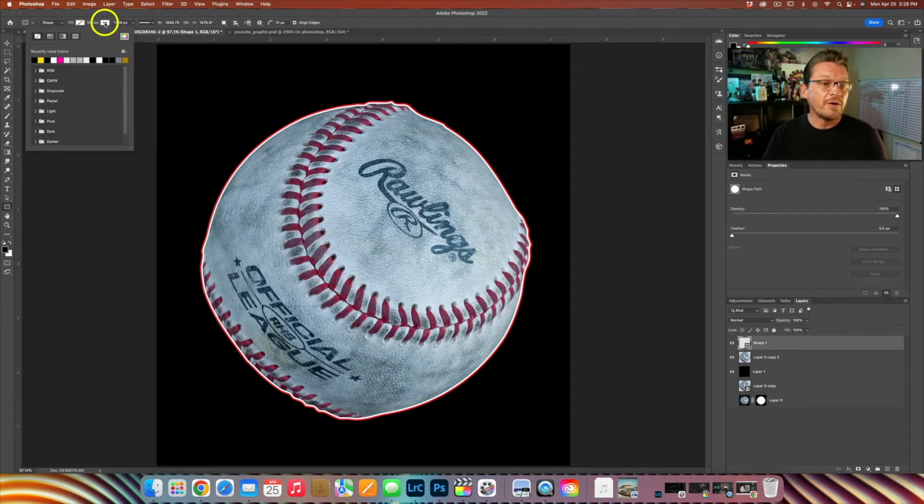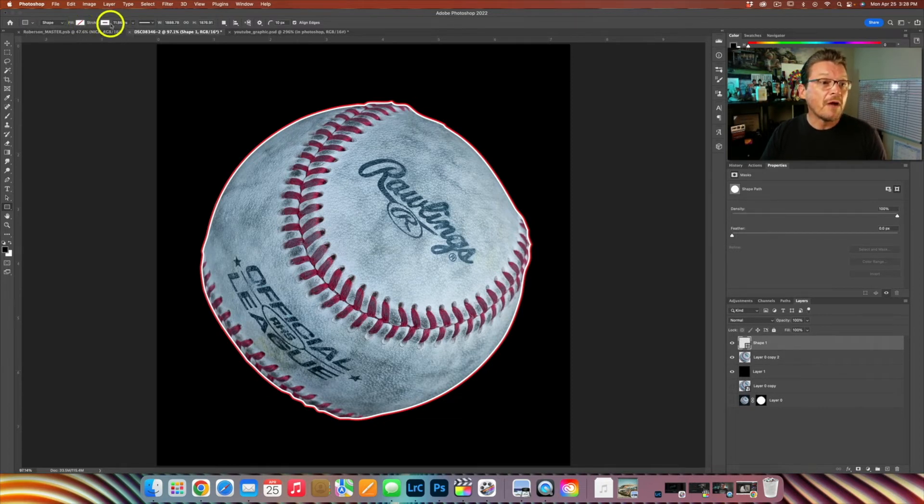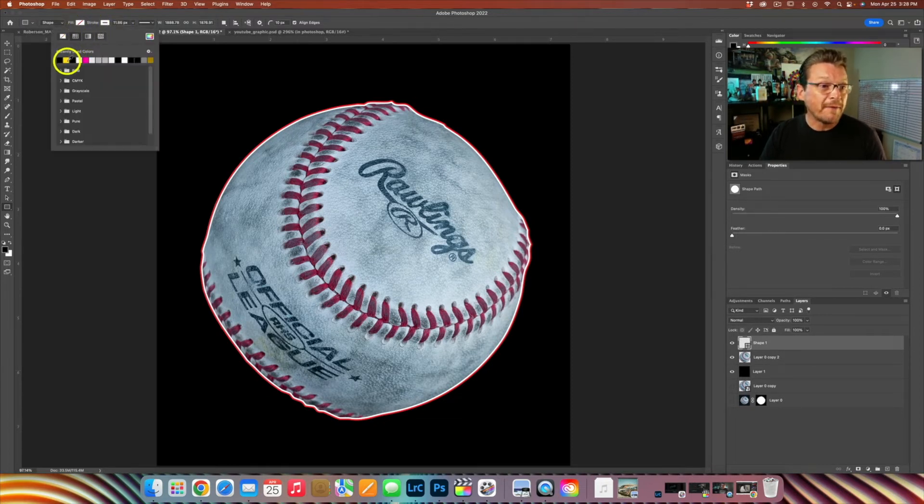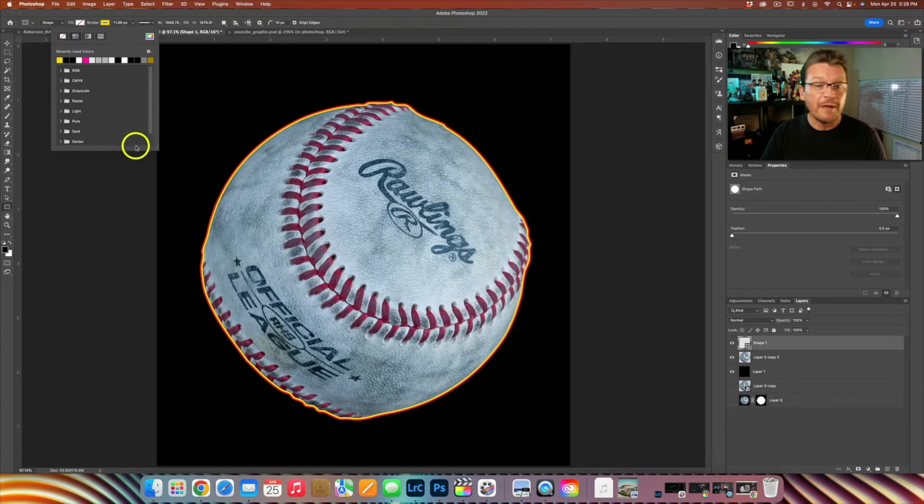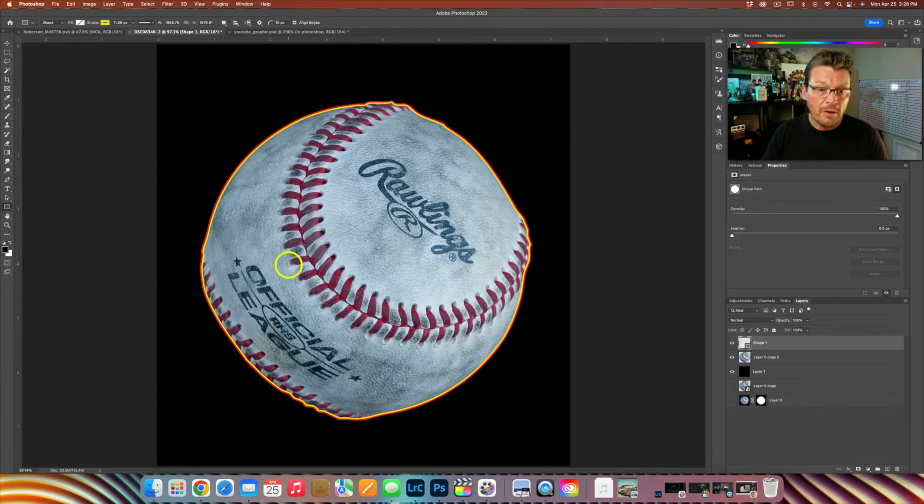Over here on your stroke, which is the outline, you can choose whatever color you want. Right now it's on white, but if I chose yellow like I did on the previous image, that gives you a solid line around your object here.